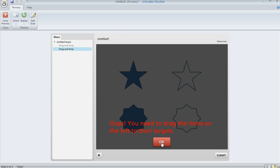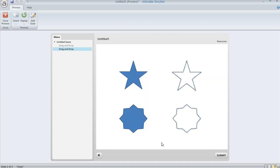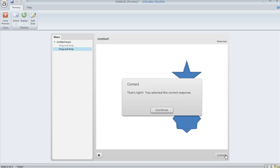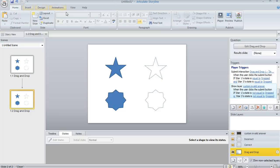And here, if the learner clicks OK, they're taken back to the question. They can answer it and then hit submit to get their feedback. So let's see how you can do this in Storyline.